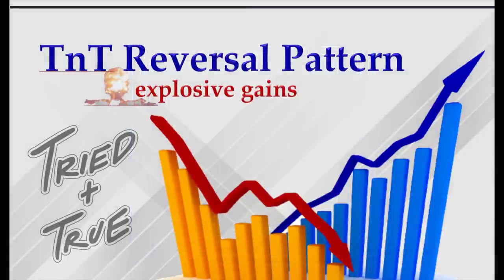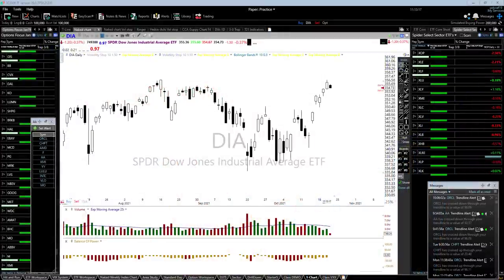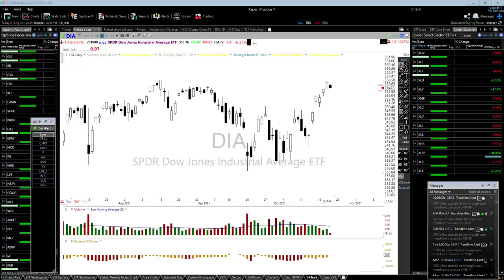Hey everybody, this is Doug Campbell, and today I wanted to take a moment and do a quick eLearning class on a pattern that I think is awesome. It's a pattern that's made me a lot of money over the years. We've named it the TNT pattern — the Tried and True pattern — and I'll tell you why we did that here in a second.